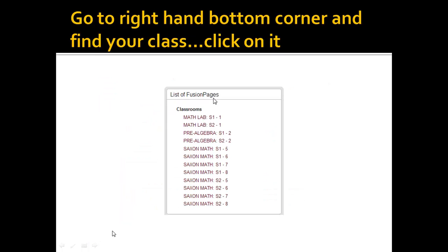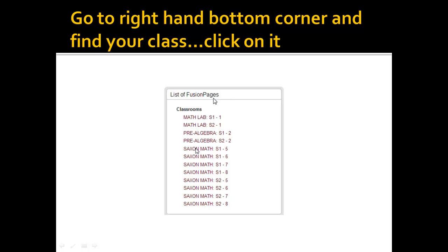Now when you get to the Infinite Campus page, go to the right-hand bottom corner of the Fusion page once you've clicked on my page, and you will see a list of my classes. Click on the class that applies to you. If you're in Saxon math semester 1 period 5, then you would click on the 5. If you're in period 7, you would click on 7.